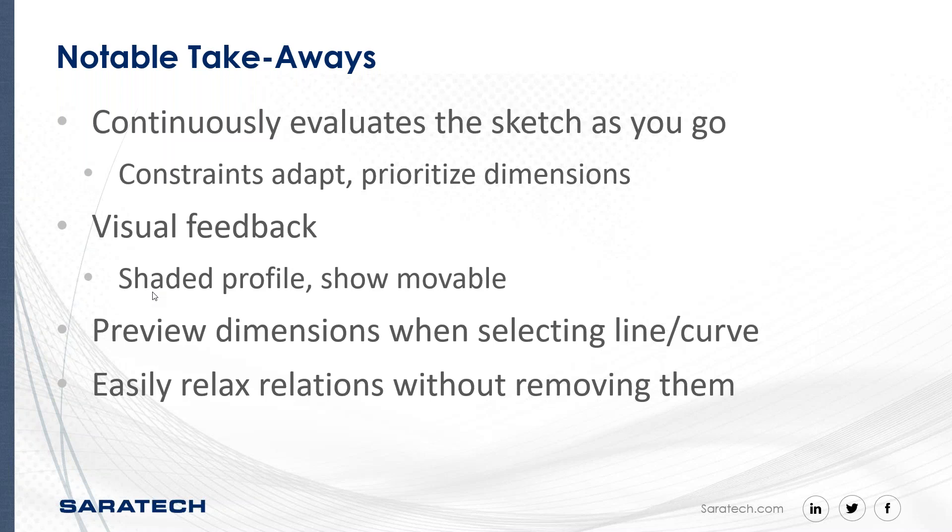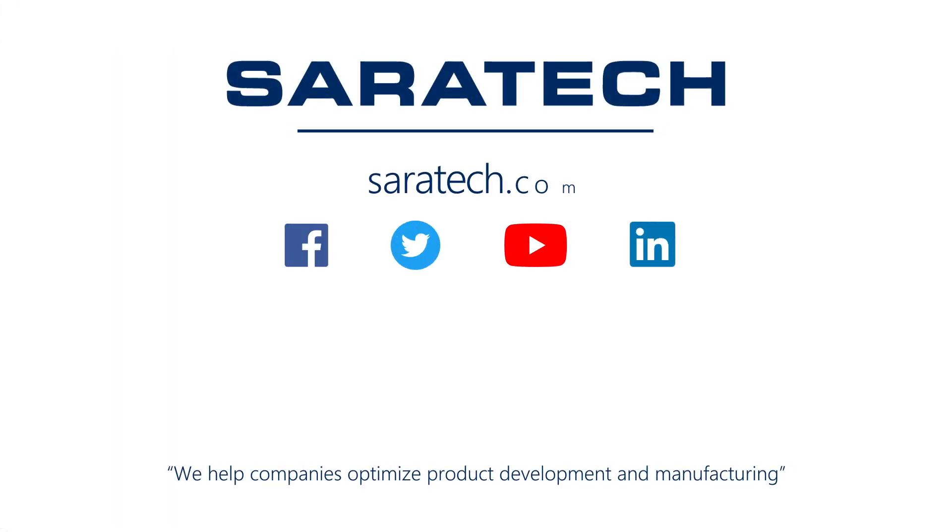It just makes it a very user-friendly process. Thanks for checking out our channel. If you like what you saw, make sure to like and subscribe down below so you don't miss out on any new videos. Follow us on LinkedIn, Facebook, and Twitter for the latest engineering news and information. To see all of our upcoming events, please visit our website at saratech.com/events.